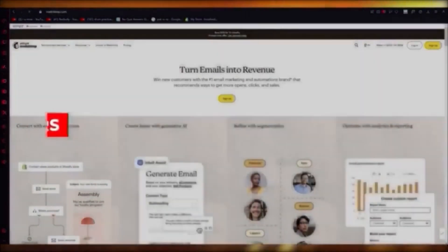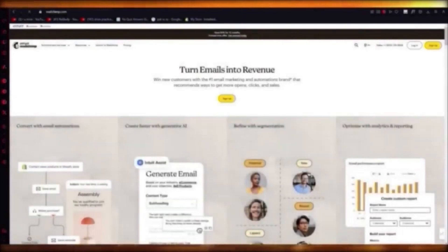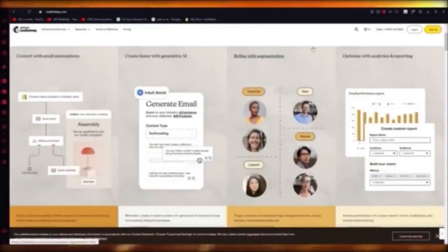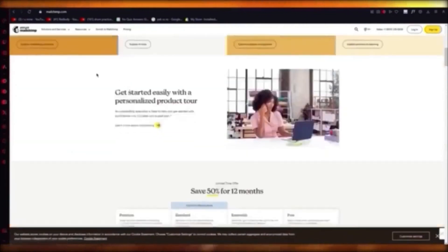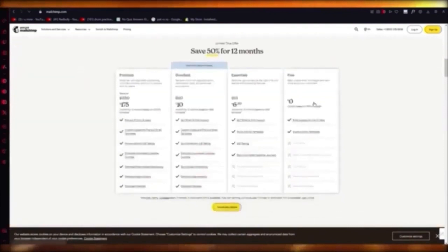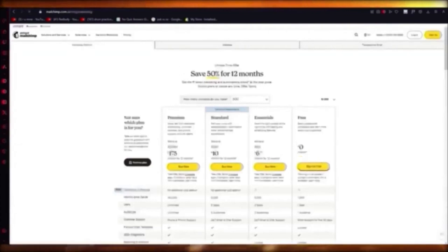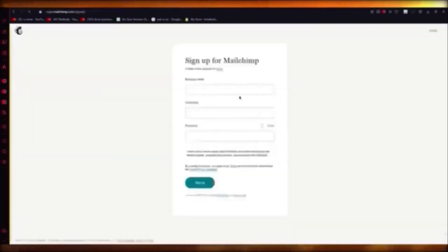Mailchimp is best for email marketing, sales CRM, lead generation, and getting your company up and running. The best part is it has a free plan. Go to mailchimp.com, click Sign Up for Free, enter your business email, username, and password, verify everything, and you'll be taken into the Mailchimp workspace.